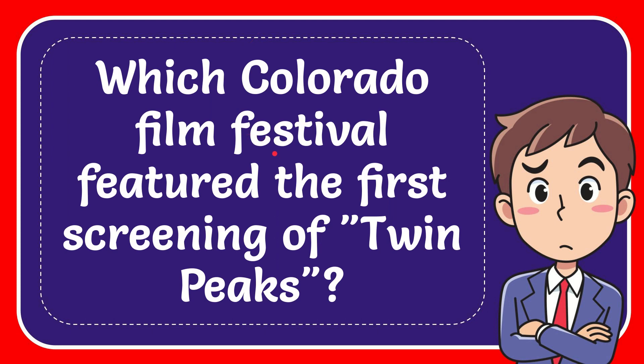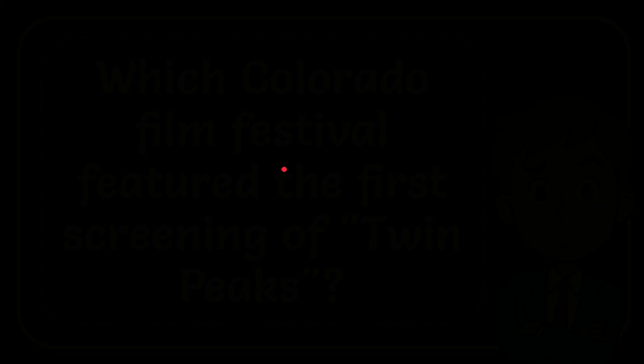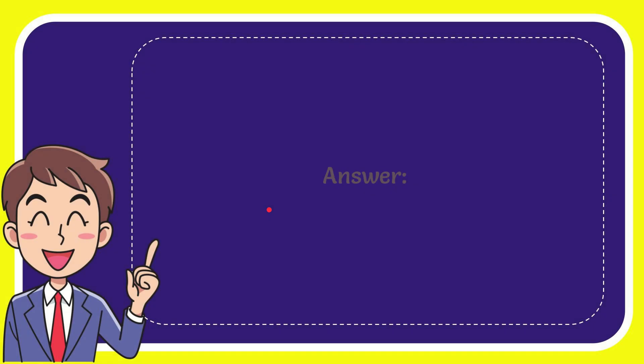In this video I'm going to give you the answer for this question. The question is: which Colorado film festival featured the first screening of Twin Peaks? I'm going to give you the answer for this question.